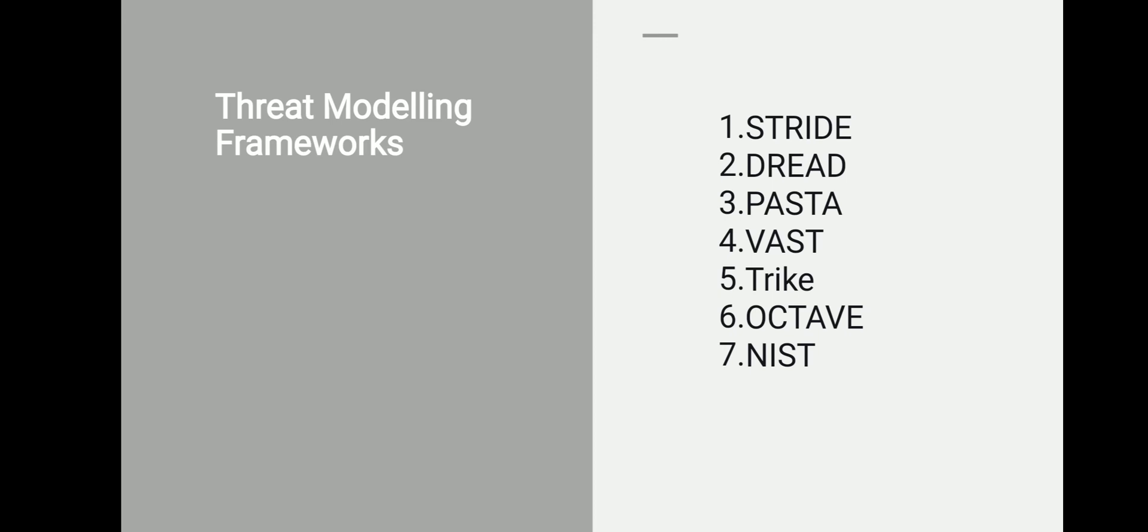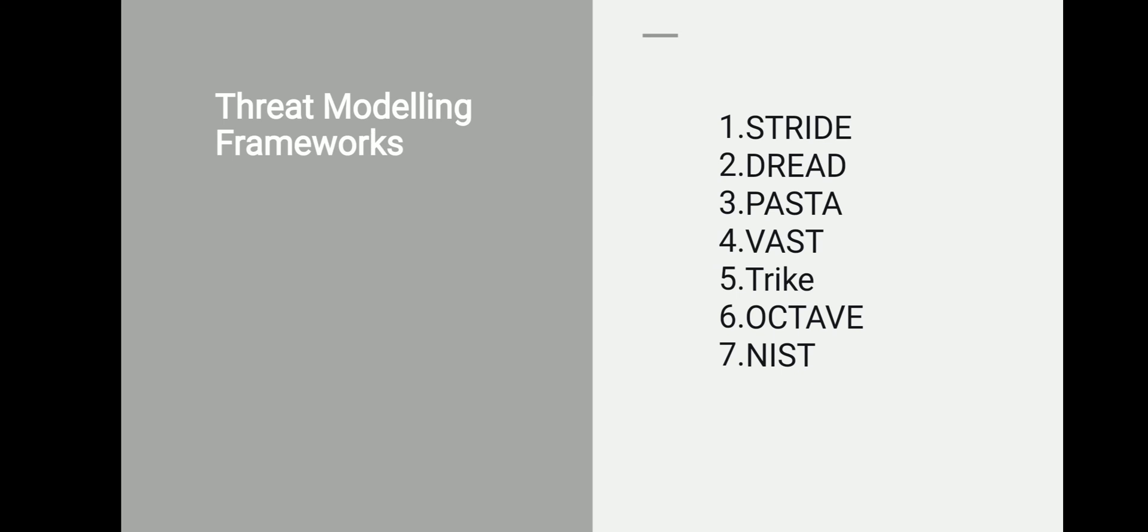Trike is a security audit framework that uses threat modeling as a technique. It looks at threat modeling from risk management and defensive perspective. When you look at the Trike matrix, it is divided into four parts, one for each action of CRUD: creating, reading, updating, and deleting. In these cells, the analyst assigns one of three values: allowed action, disallowed action, or action with rules, and a rule tree is attached to each cell. Once you define the requirements, a data flow diagram is built and each element is mapped to a selection of factors and assets.